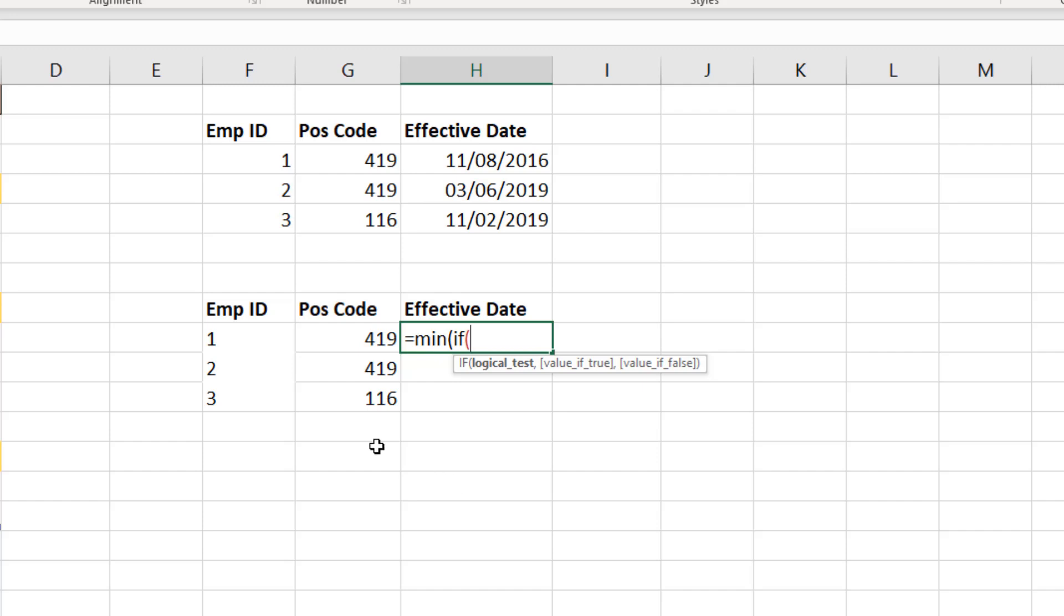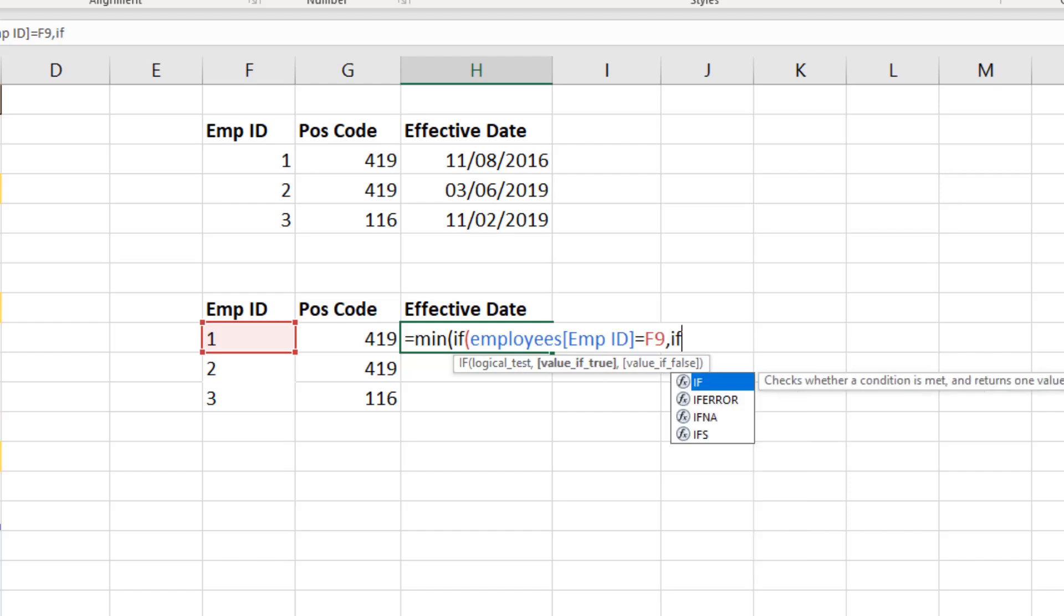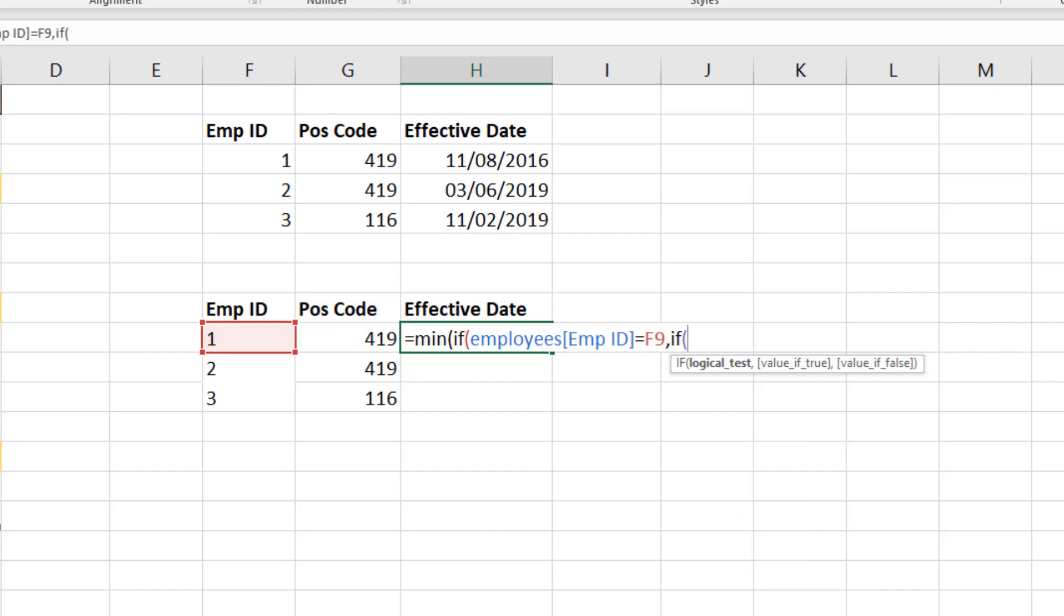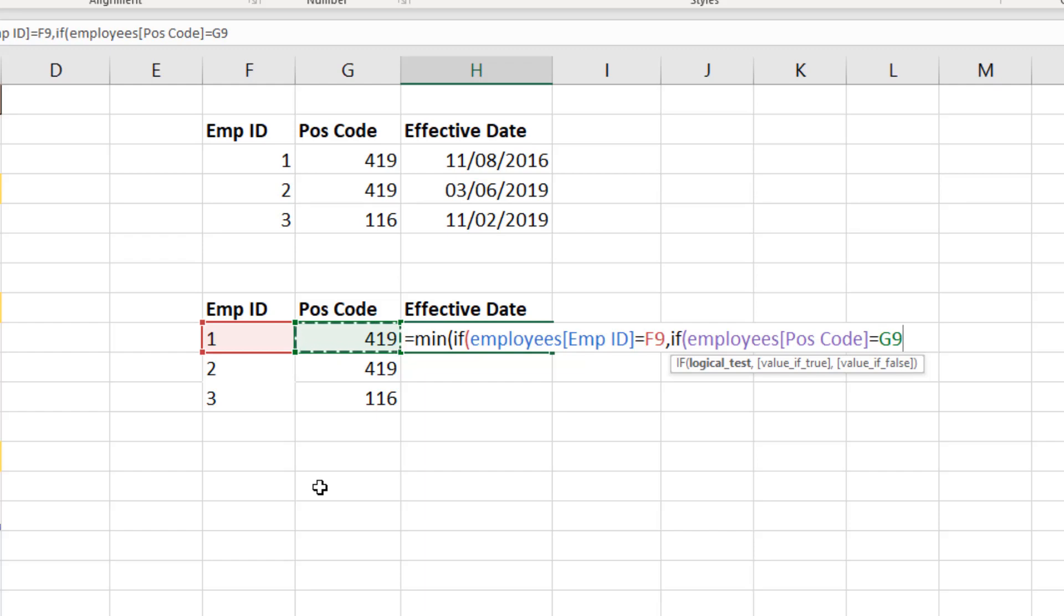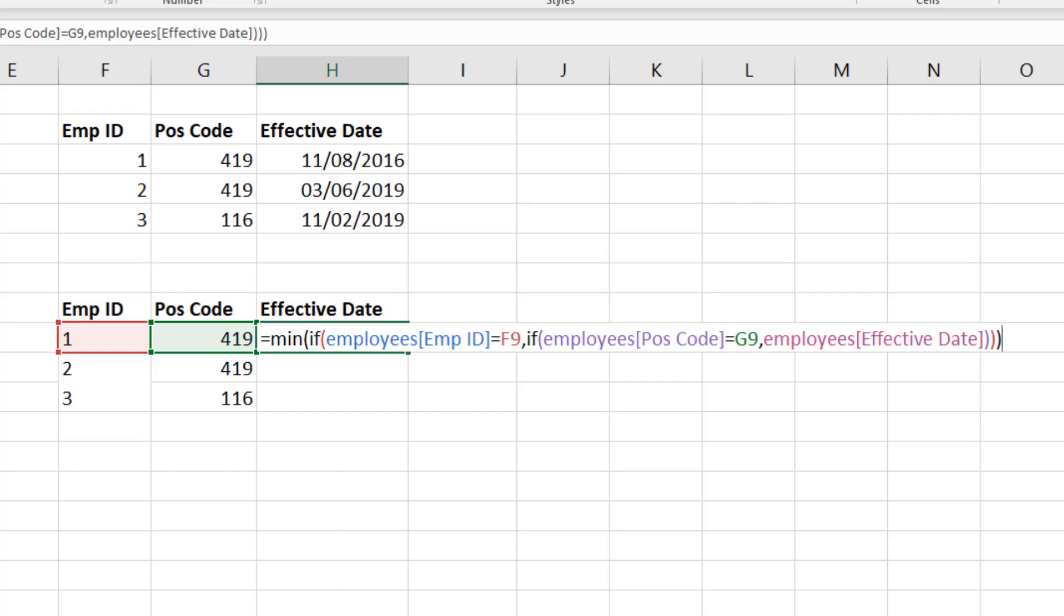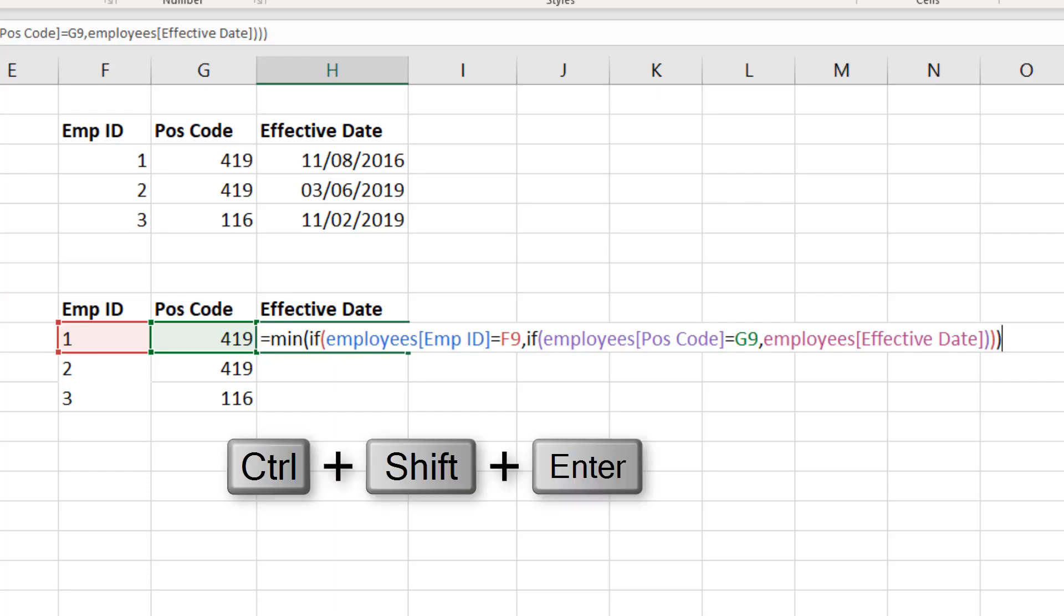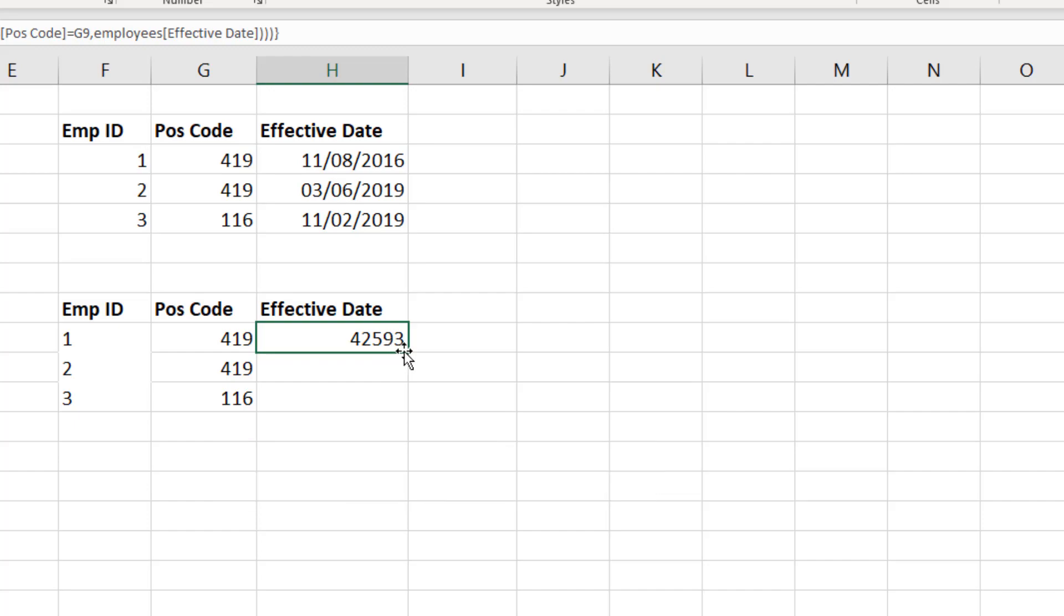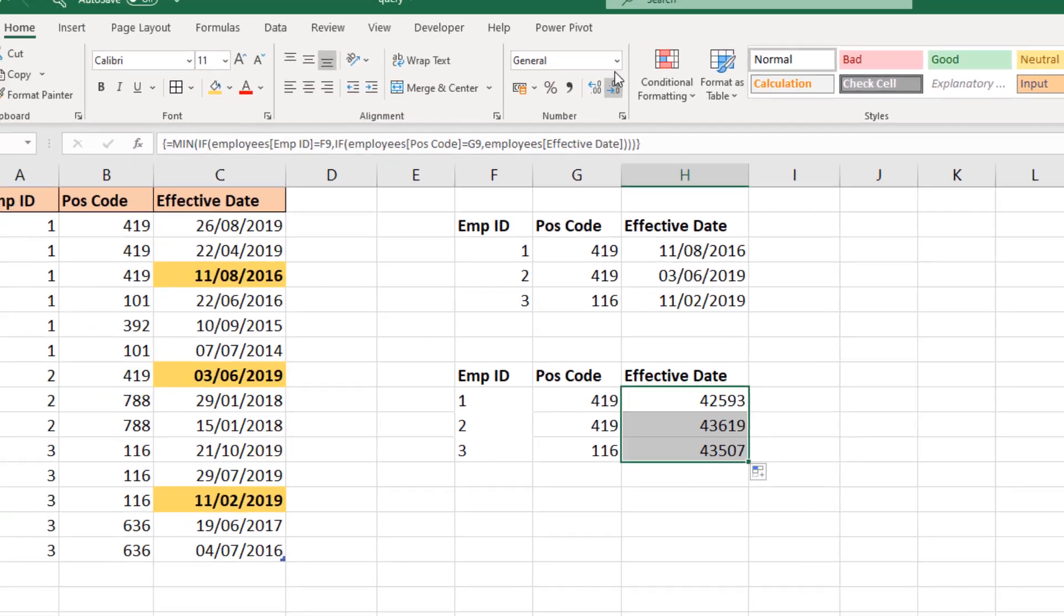The first one will be if the employee ID is equal to the one in F, which is F9. If that's the case, IF again—let's hit it with the second condition—which is if the position code is equal to the one in cell G9. I can just click that cell because it's not in a pivot table so I don't have to worry about the GETPIVOTDATA. The value of true will be to return the effective date. Close bracket for IF, the other IF, and then the MIN. And it's an array formula, so Ctrl+Shift+Enter.